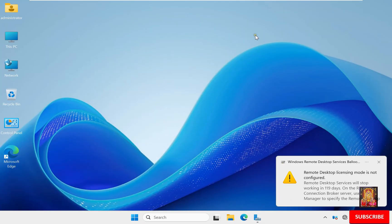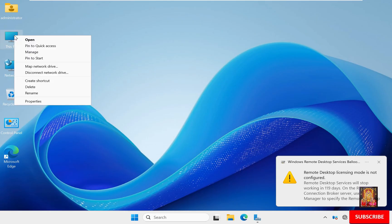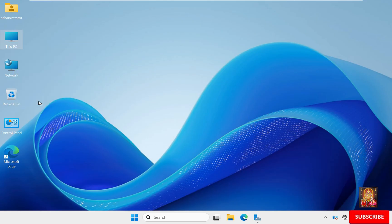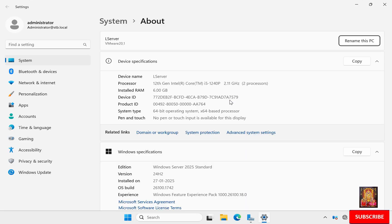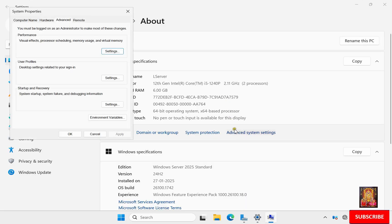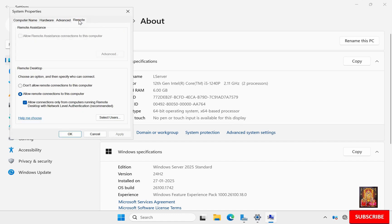Minimize Server Manager. Right-click on This PC, select Properties, click Advanced System Settings, and click the Remote tab. As you can see, remote connections are already allowed on this computer.